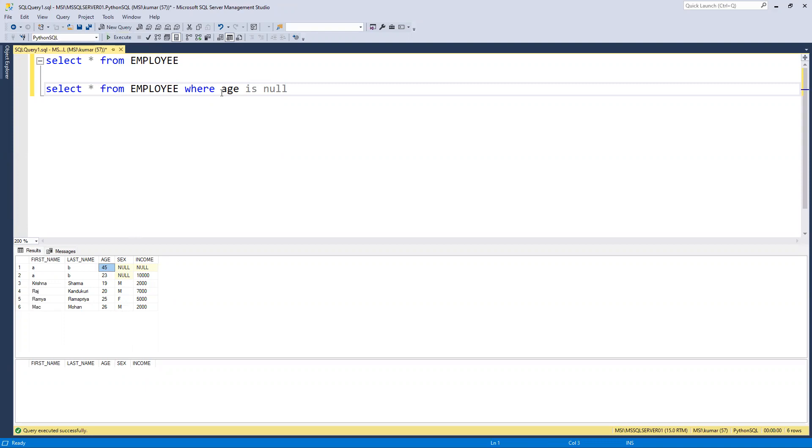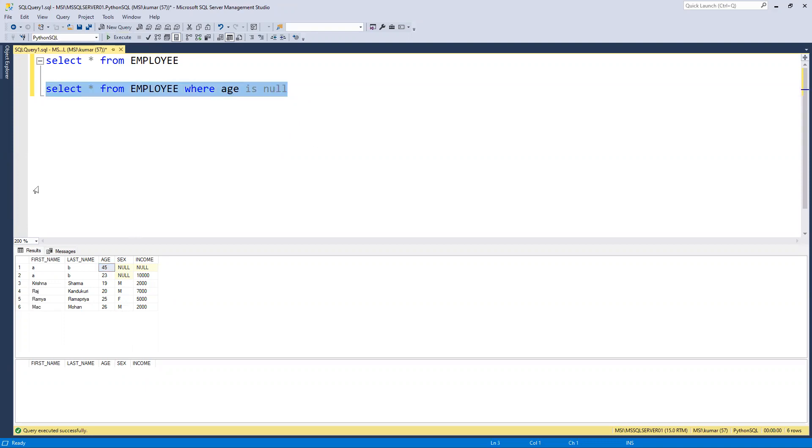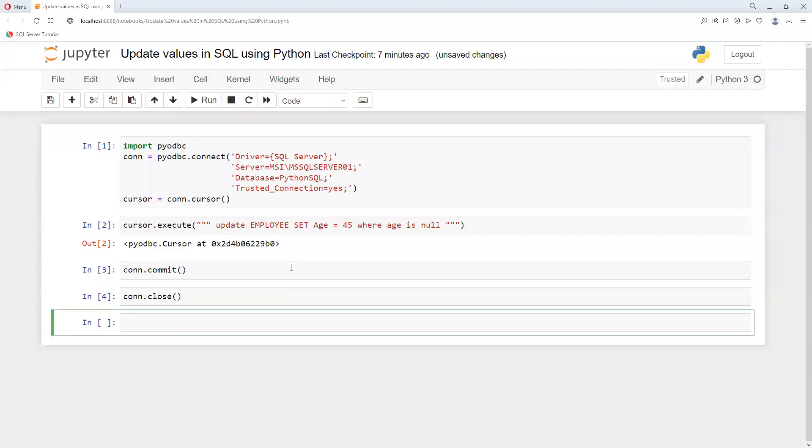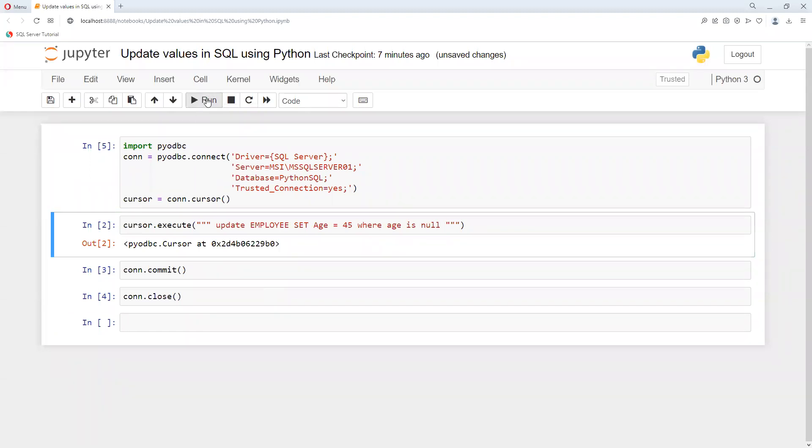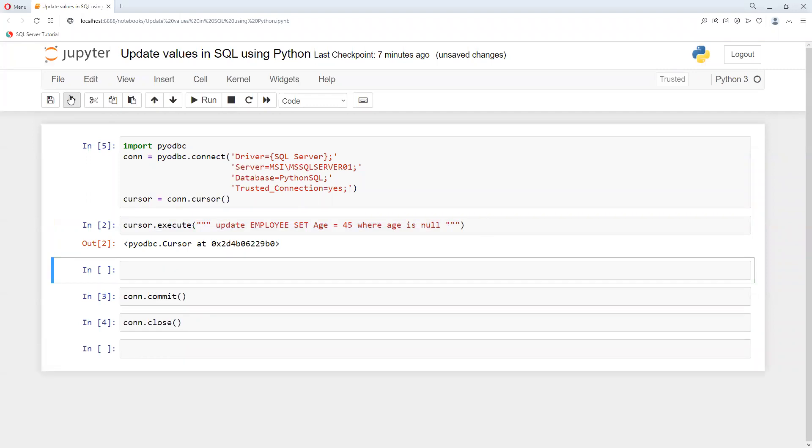And now we are not getting where any places age is null. So in this way we can update. Now we can try to update where age equals to 45. Now we'll try to update it back again to suppose first name and last name or any other things. First thing again I need to execute this connection, and then I will use the same thing and I will try to add a column. We'll put that SET WHERE we need to put age equals to 45.